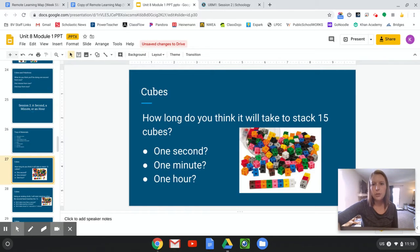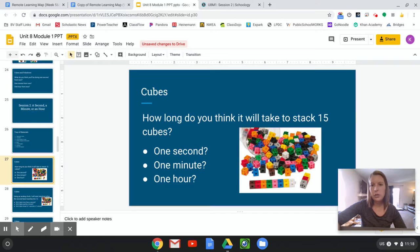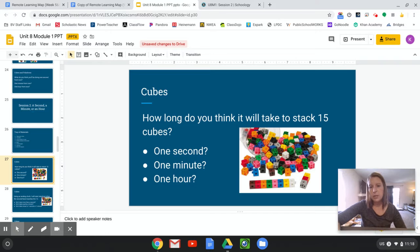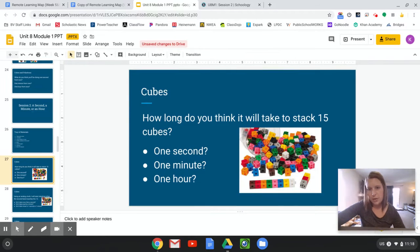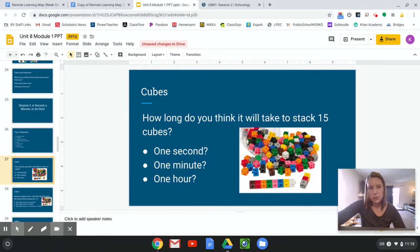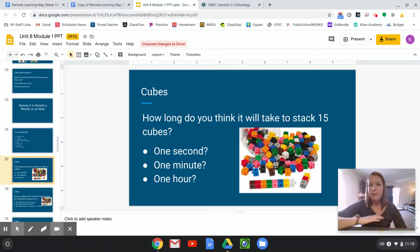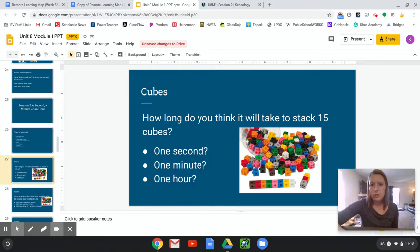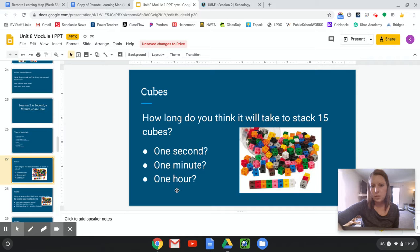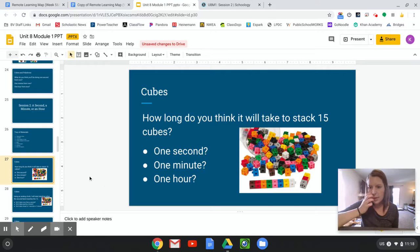So with our cubes, how long do you think it will take to stack 15 cubes? So I know I gave you all 15 cubes, so you can actually try this, but before we try it, what is your guess? Do you think it will take one second, one minute, or one hour? Yell out your guesses.